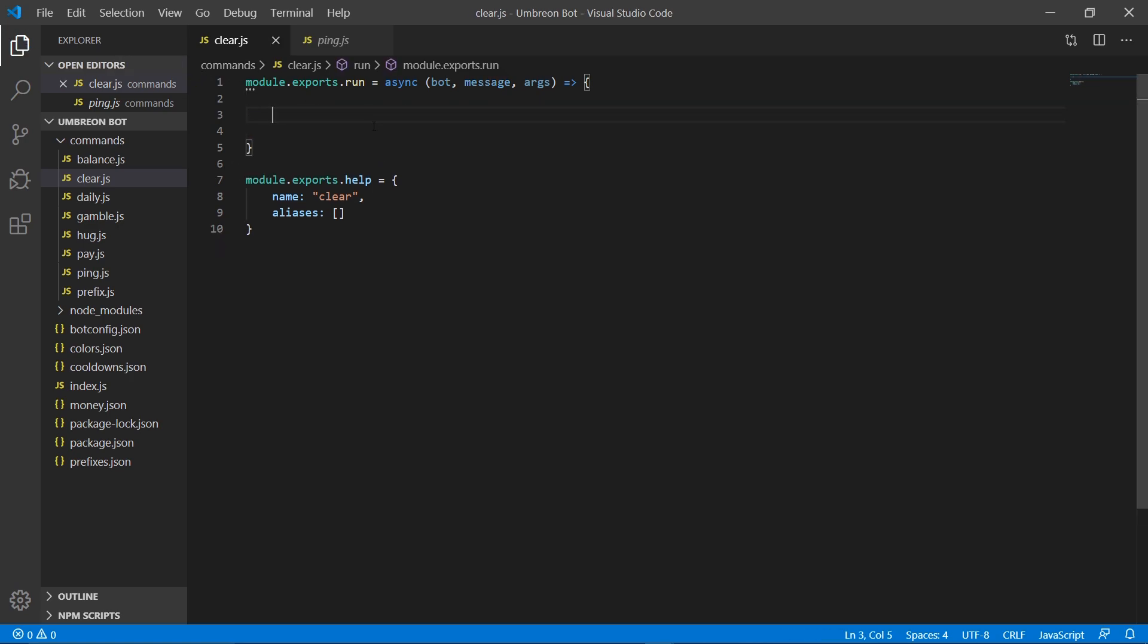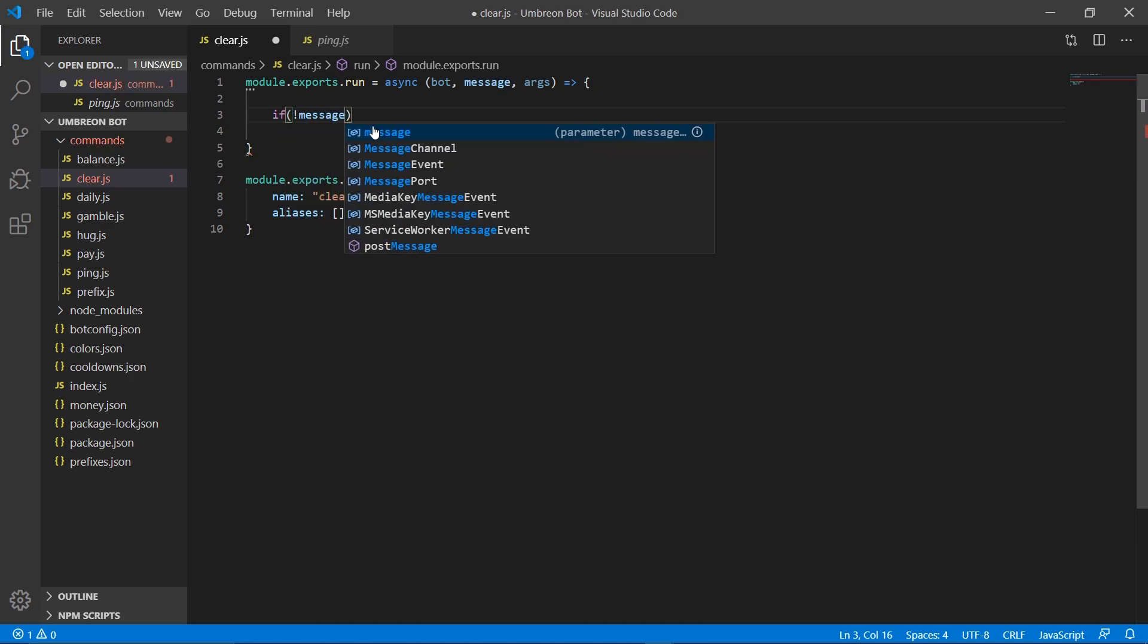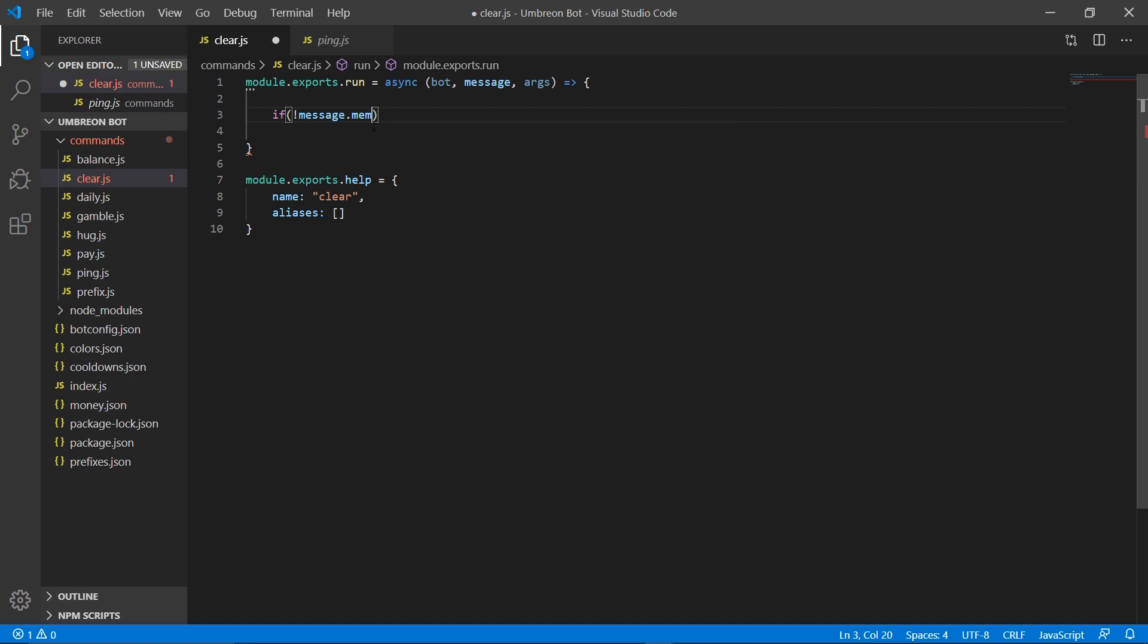Obviously in a server you don't want everyone to be able to use a command like this. You only really want your moderators and your leaders and your stuff like that. So to do that, we want to grab a permission called manage messages because your moderators typically have that one.